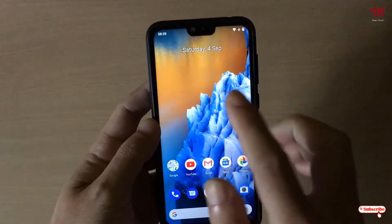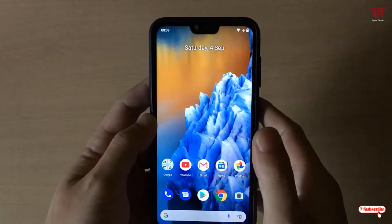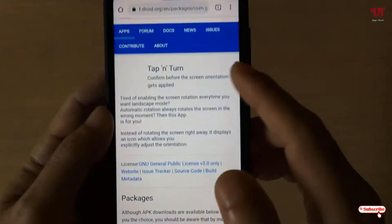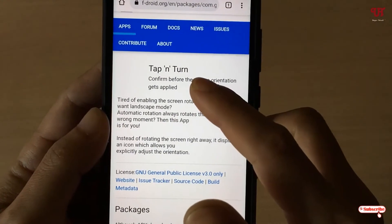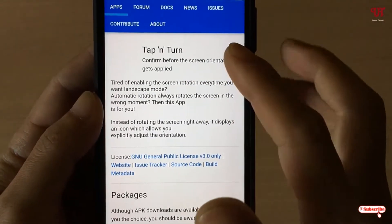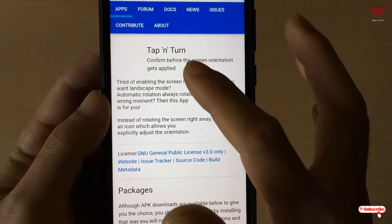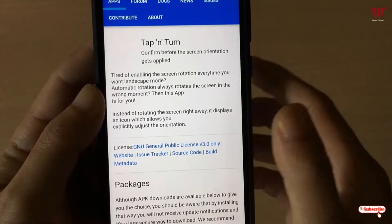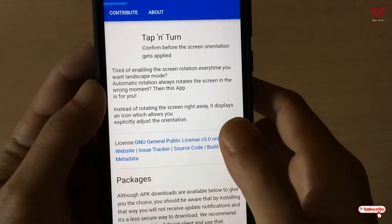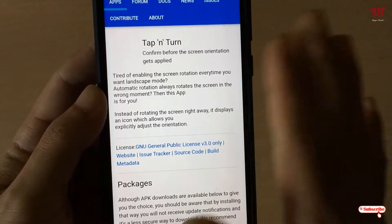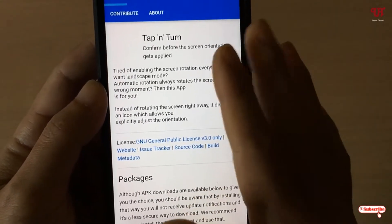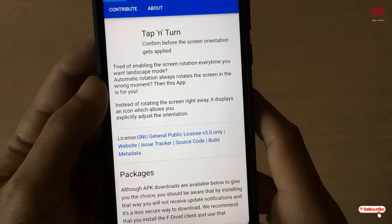So how can you forcefully rotate this unrotatable home screen? For this, just open any web browser and download an application called Tab and Turn. I'll be leaving the download link for this application in the video description, so you can click there and download it. As I've already downloaded and installed it, I'm not going to show you how to do that.